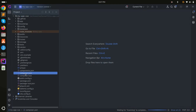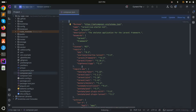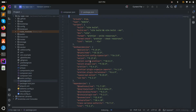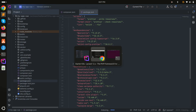If I go to composer.json, you can see we installed Laravel 12 with Inertia. Go to package.json and you can see Vue.js and all the related packages listed there.